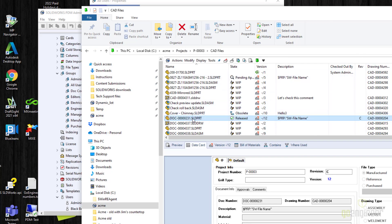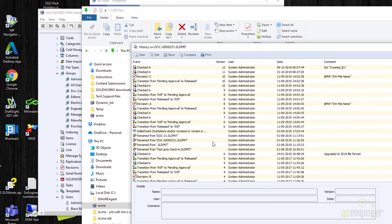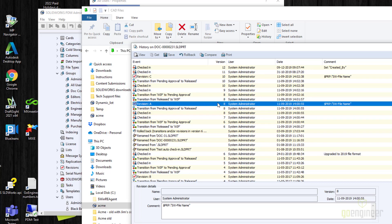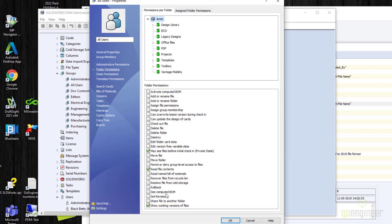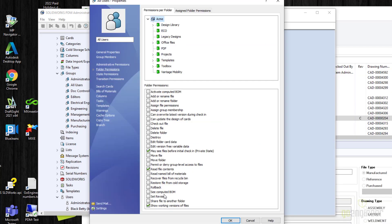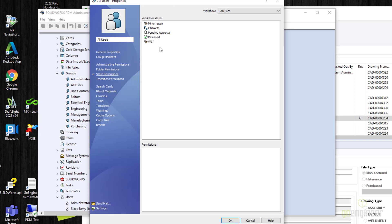To understand working versions, let's look at a file's history. Revision C was done at version 10, so version 10 is the released version. Versions 11, 12, 9 — those are considered working versions. Revision A was released at version 8, so version 8 is also a released version. If 'Show working versions of files' is not checked, the user will only be able to see version 10, and if they can see earlier versions, also version 8. That's a useful permission. State permissions can be assigned here, but it's better to assign those in the workflow because you have a better idea of what you're seeing.